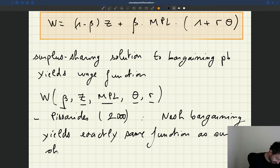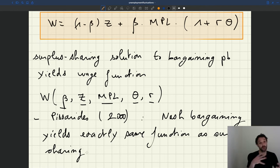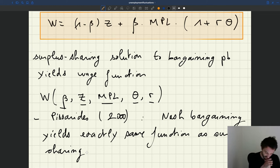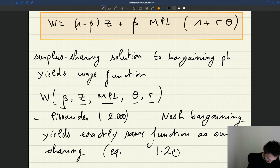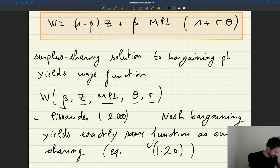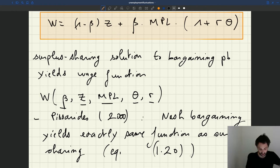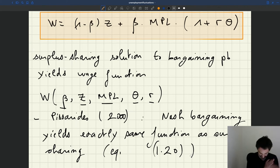Nash bargaining yields exactly the same function as the surplus-sharing approach. The advantage of surplus-sharing is that we can use it in a much broader range of contexts, but here we obtain exactly the same solution. You can see it's equation 1.20 in the Pissarides chapter, which is exactly the same except that what we call MPL is just P in Pissarides, and what we call R, the recruiting cost, is called C in Pissarides.